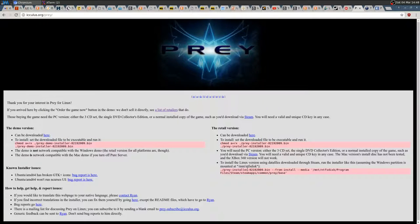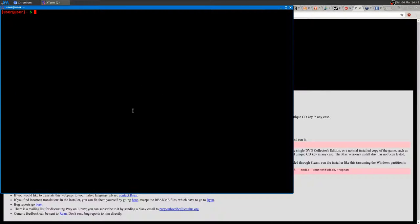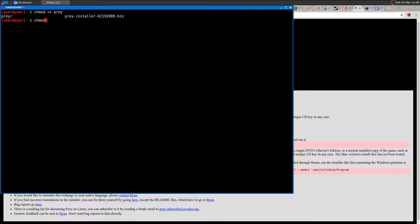You want to make the installer executable by running chmod +x on the prey-installer file. Then the installer will be ready to run.